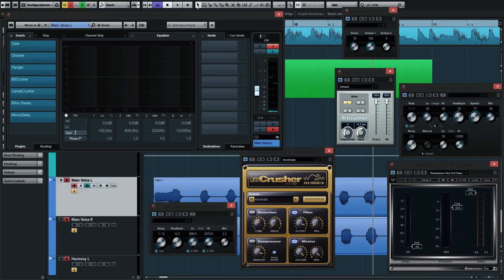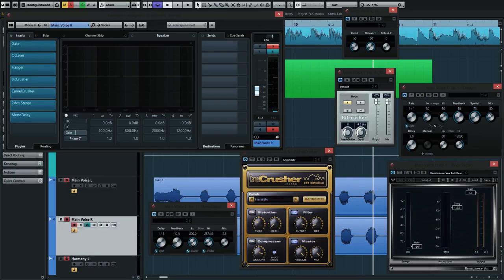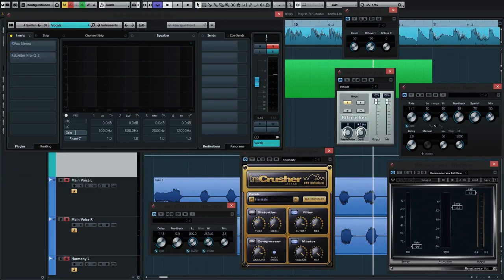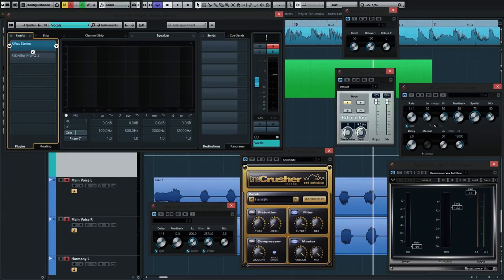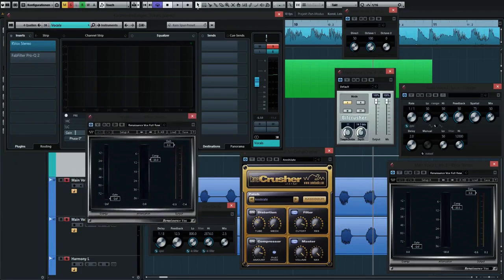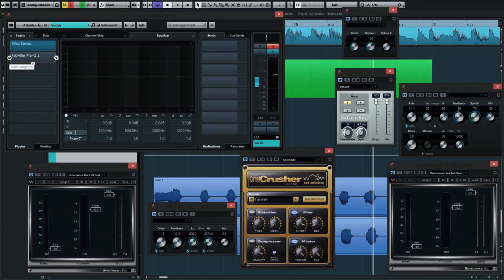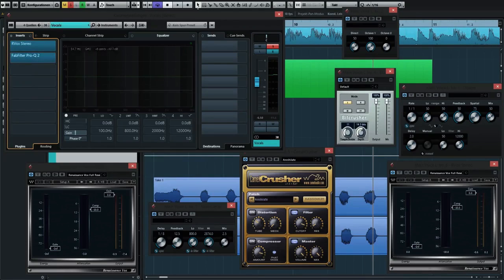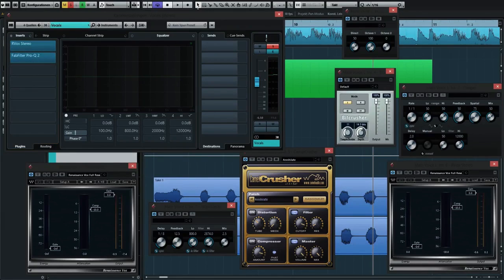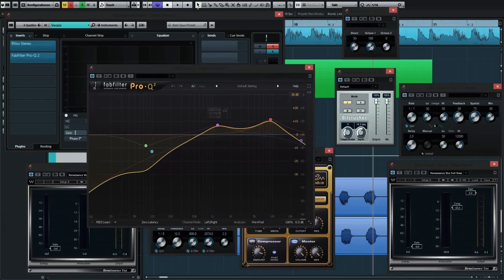What I finally did was with the two sounds, I routed them into the voice group, I call it vocals. Right here I added another R-Vox compressor which just glues the two sounds together a bit.